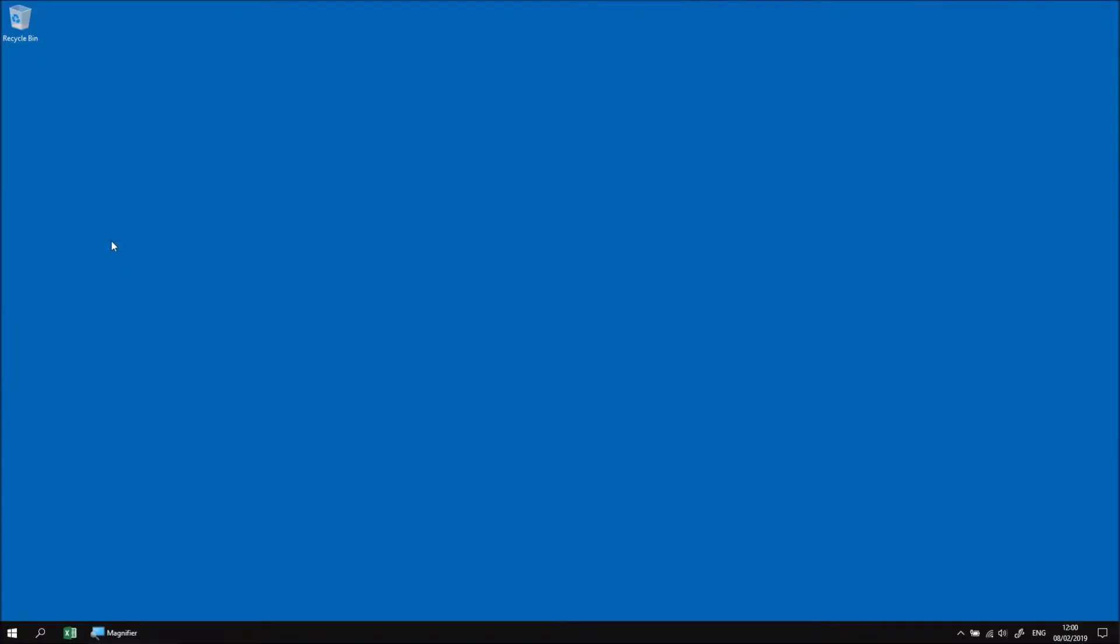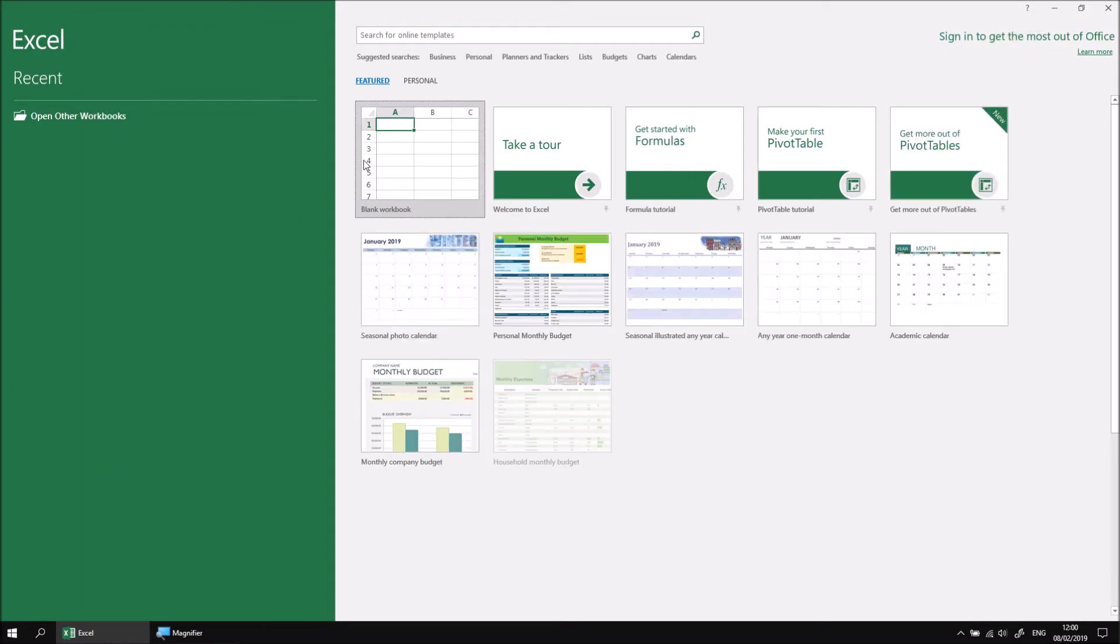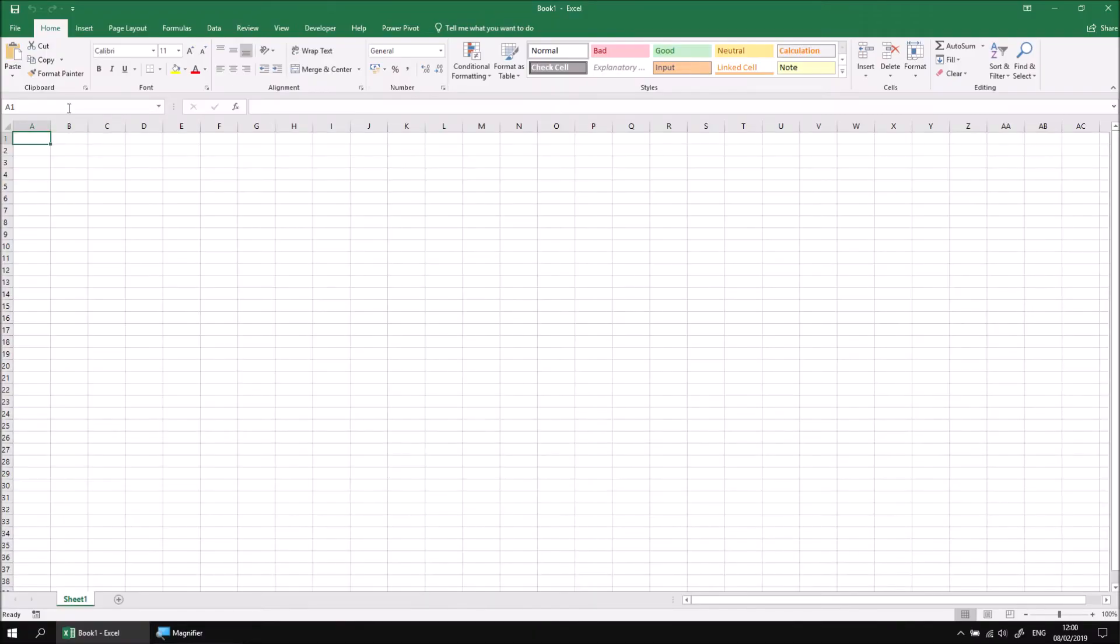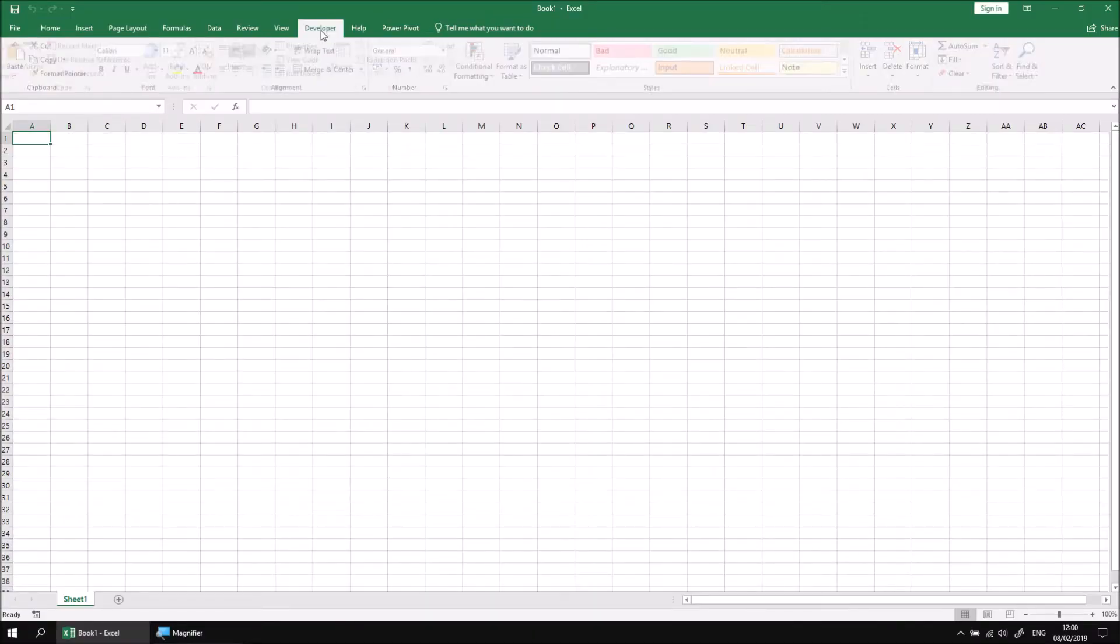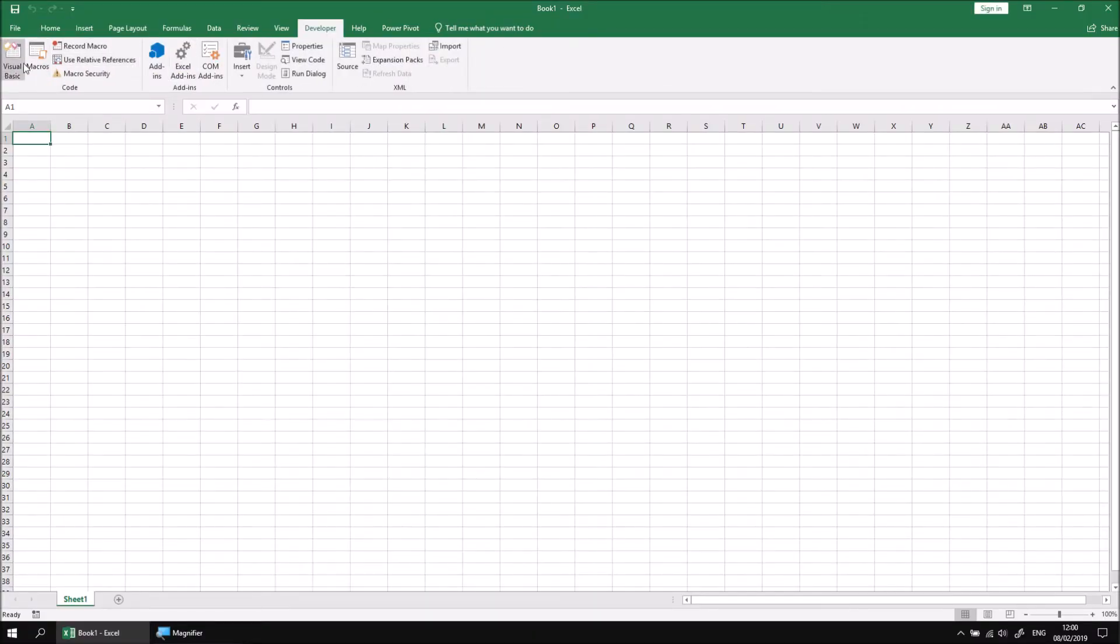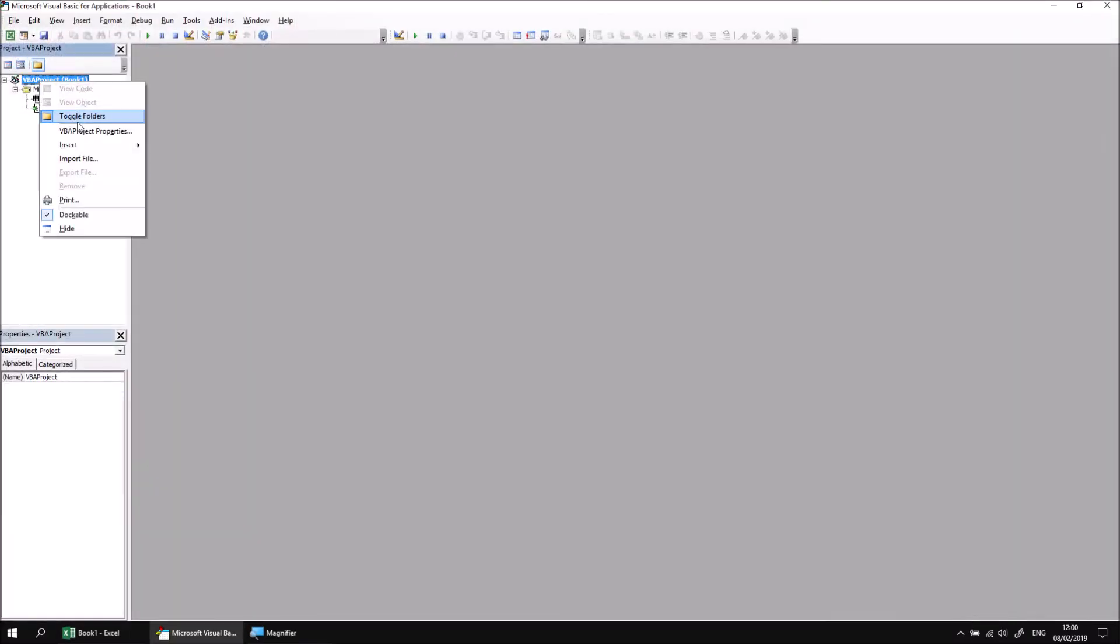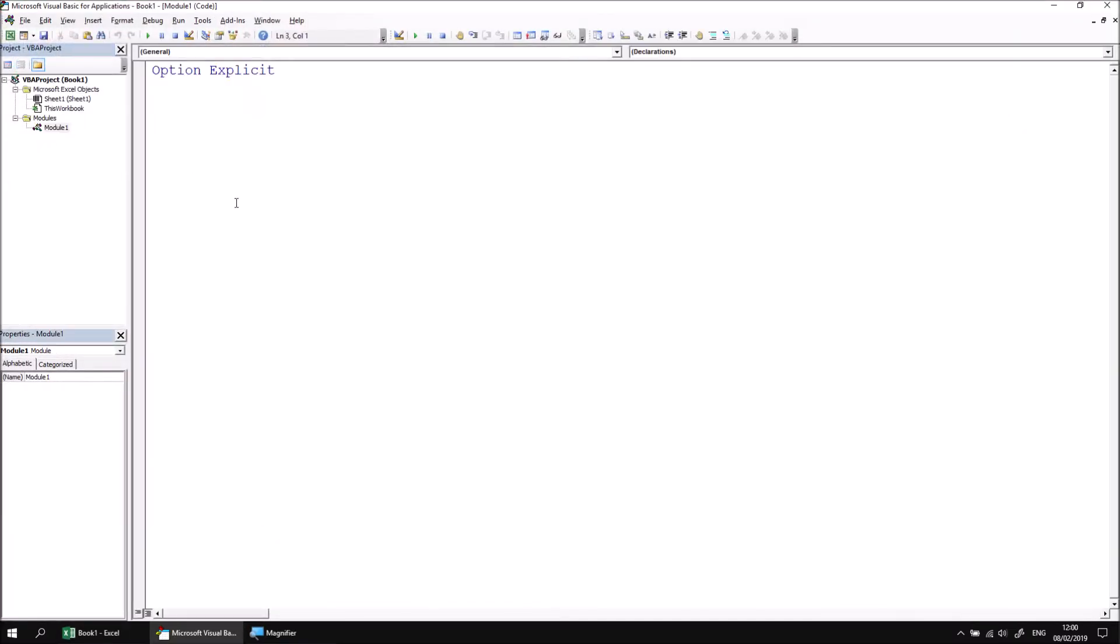This part of the lesson briefly covers how to capture a date value from an Excel input box. Let's begin with a brand new blank Excel workbook. We can open Excel, create a new workbook. From the Developer tab, open the Visual Basic Editor, insert a module, and then we can create a new subroutine called returnAtDate.